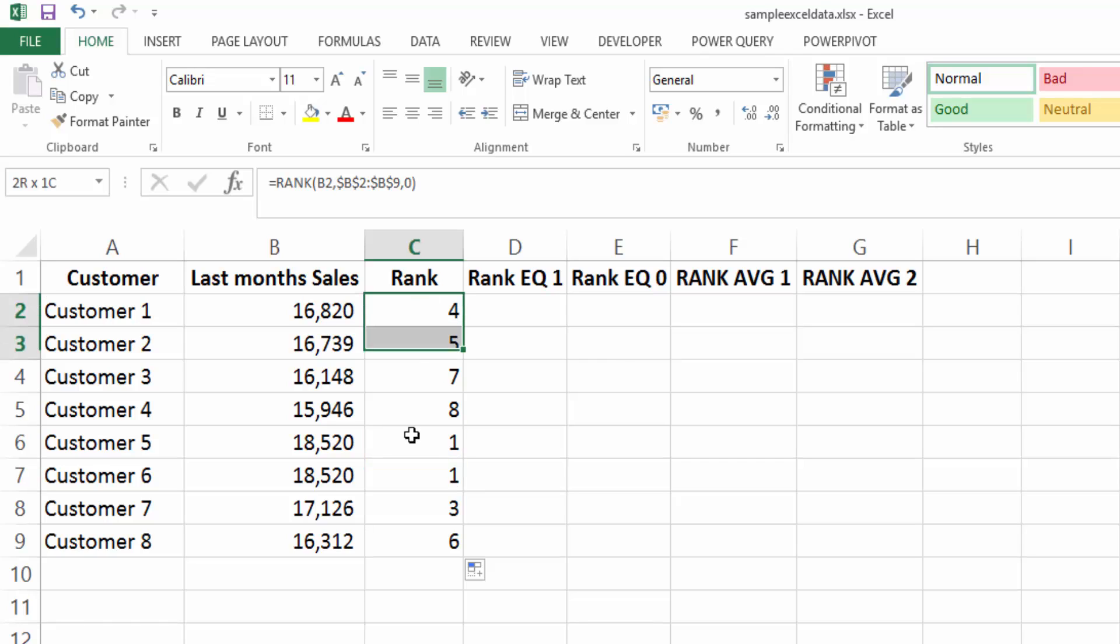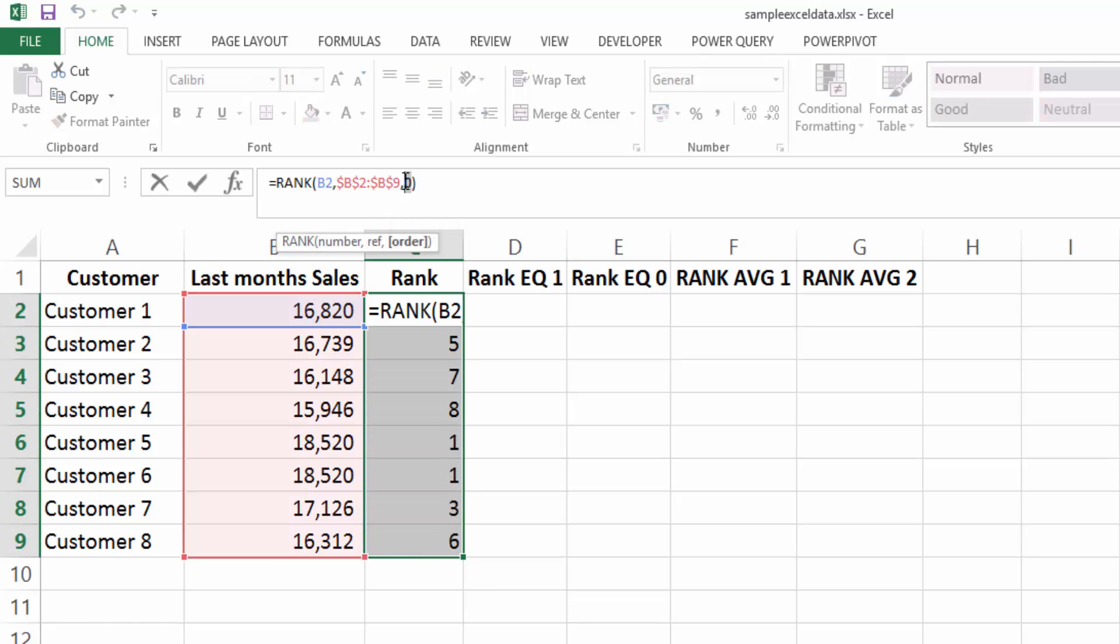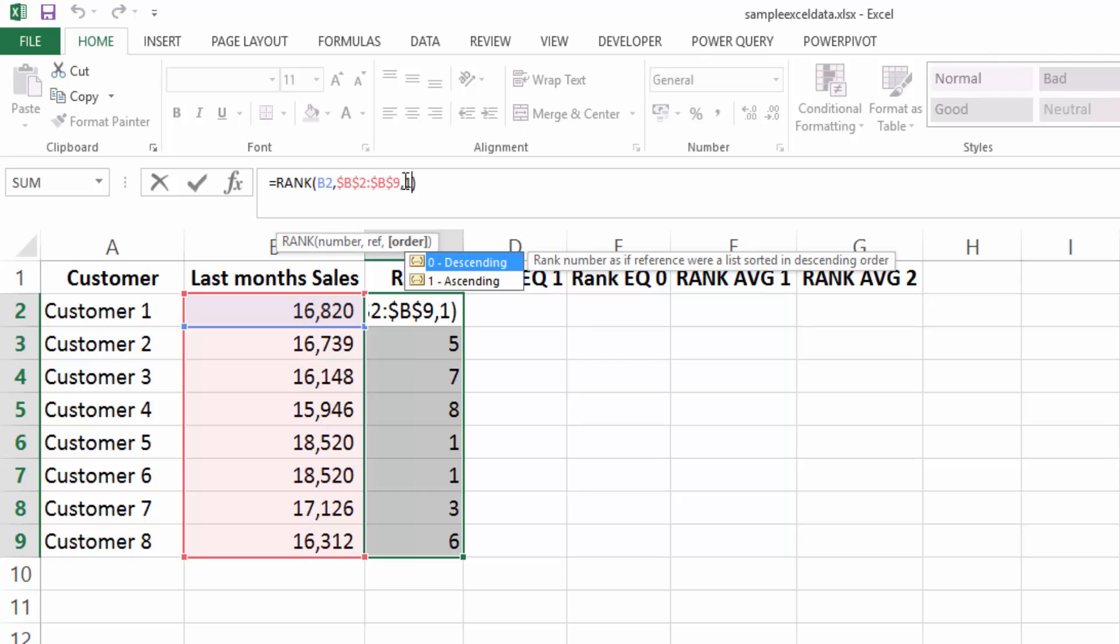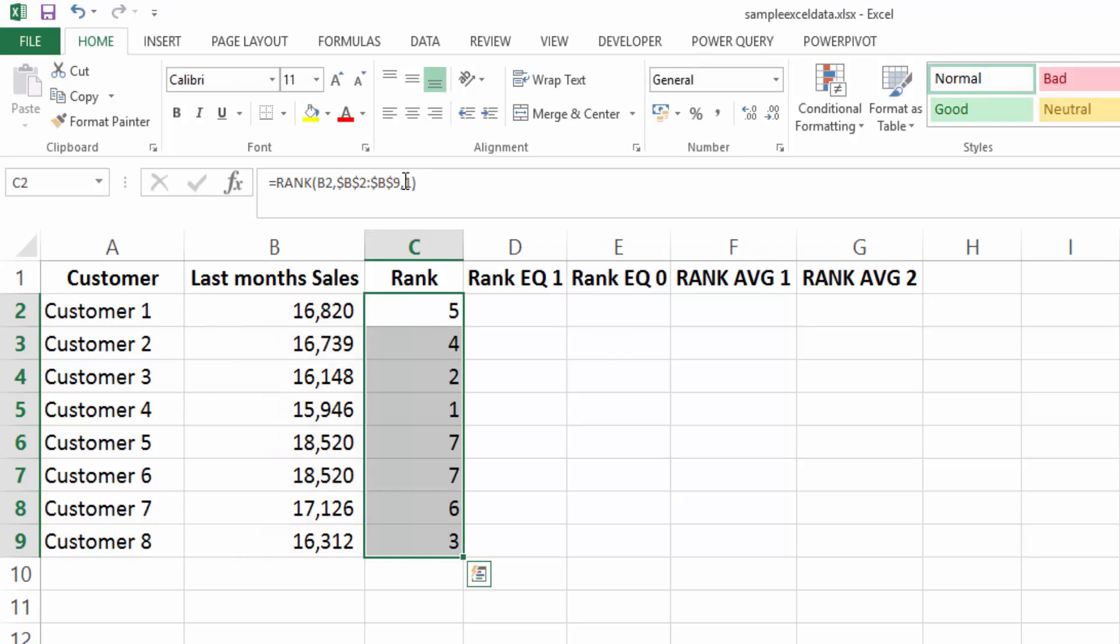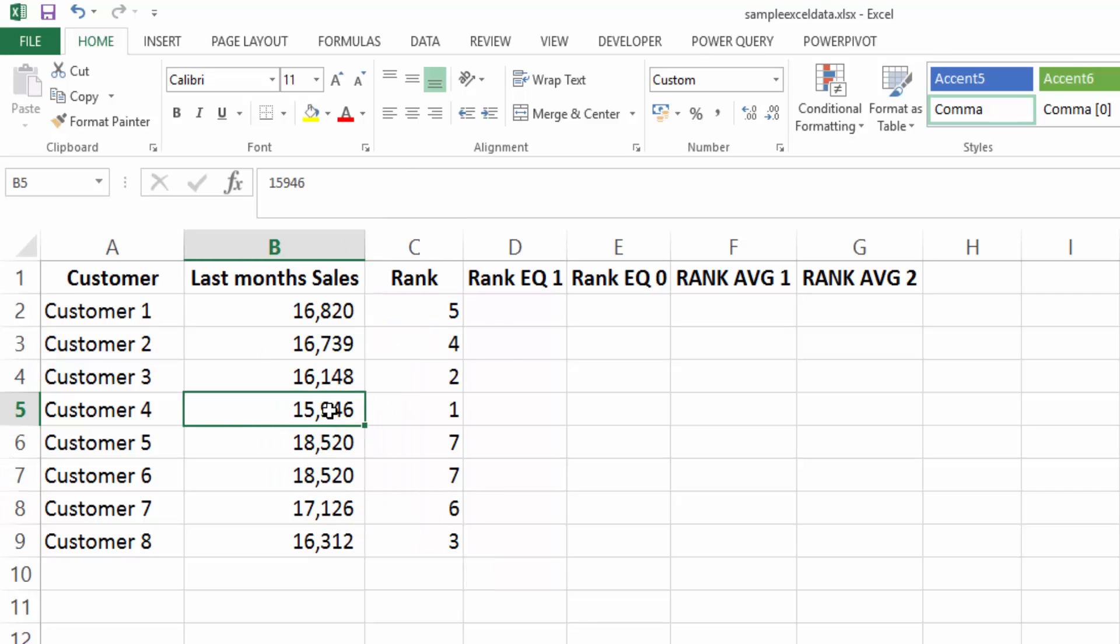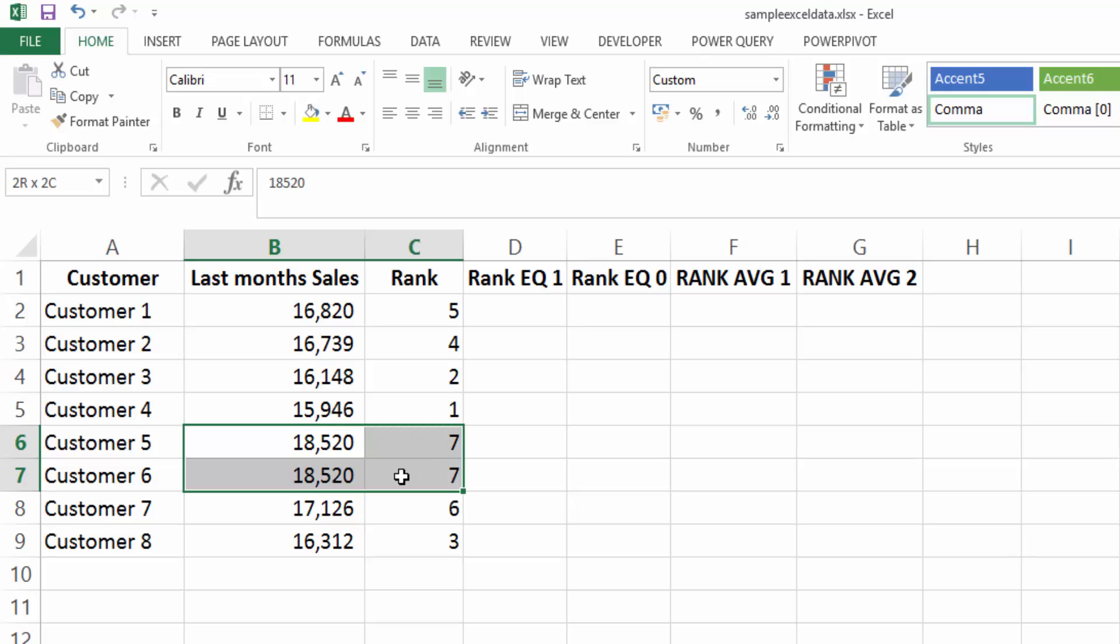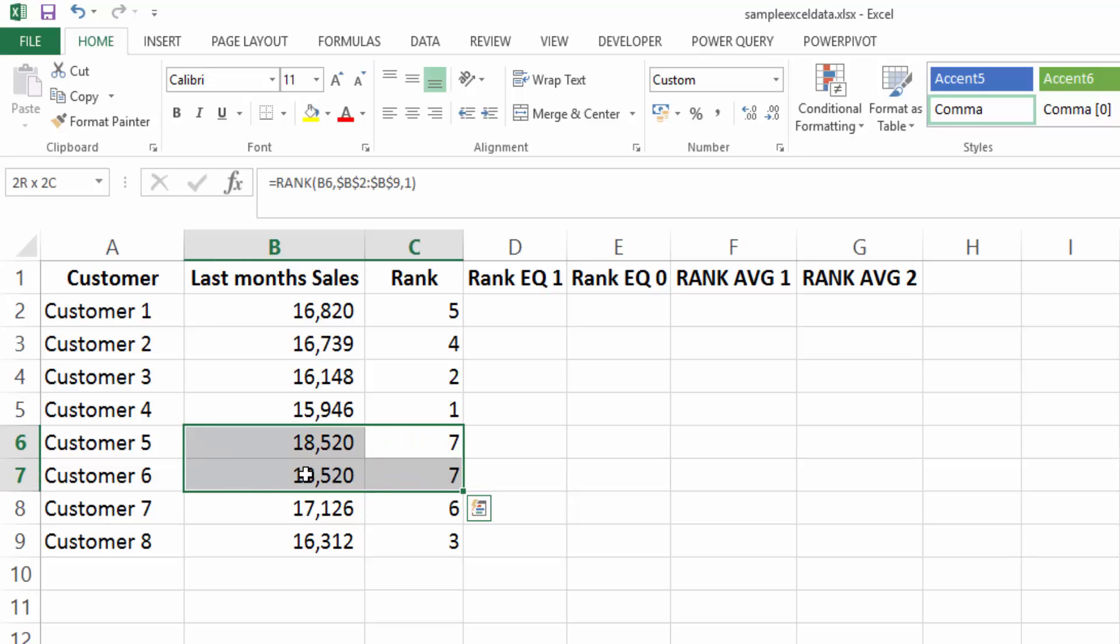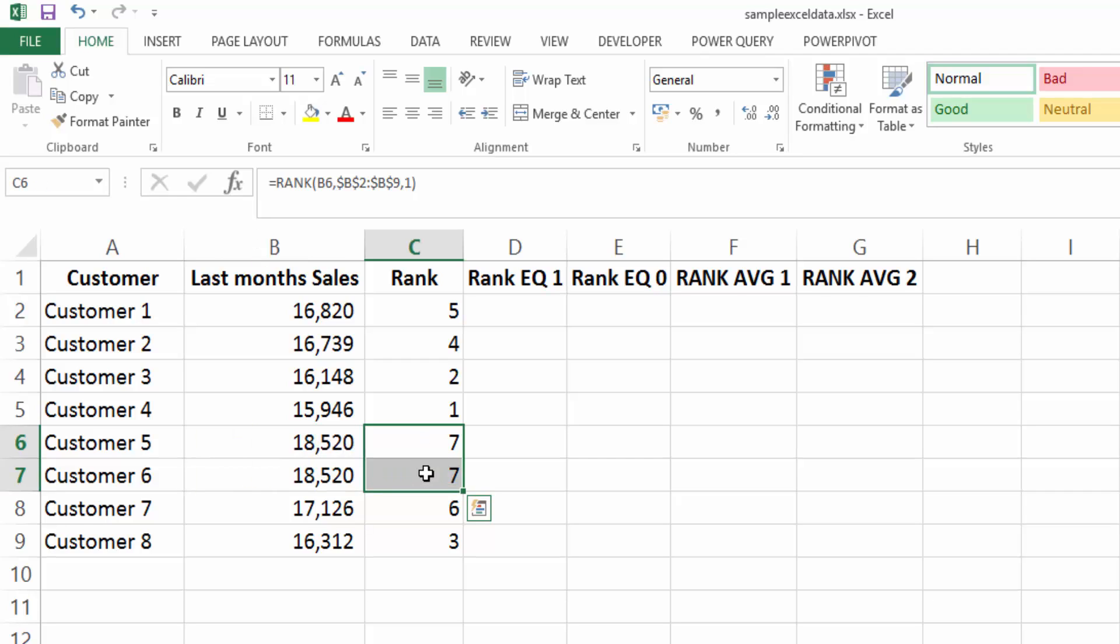Now we selected zero for our ranking. And if we change zero to one, it will change these formulas to ascending, which means it's going from the lowest value to the highest value. So now we can see that the highest value is value number seven. And these have both been given the ranking seven.